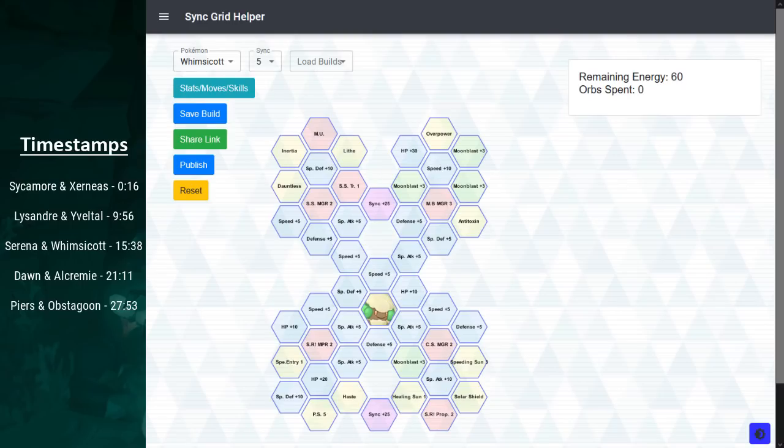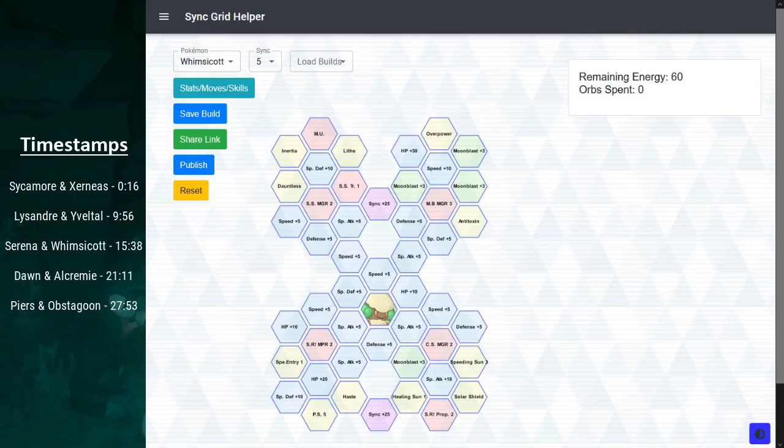Hello, I am Zinfogel. So, welcome to yet another analysis video. Today we have the February 2021 datamine, and we get 5 new sync pairs. So, without further ado, let's get started.